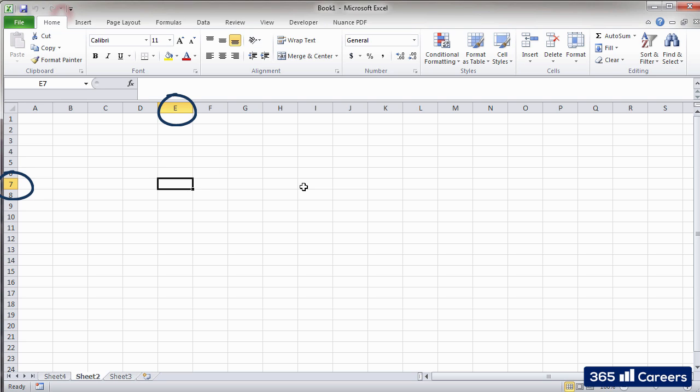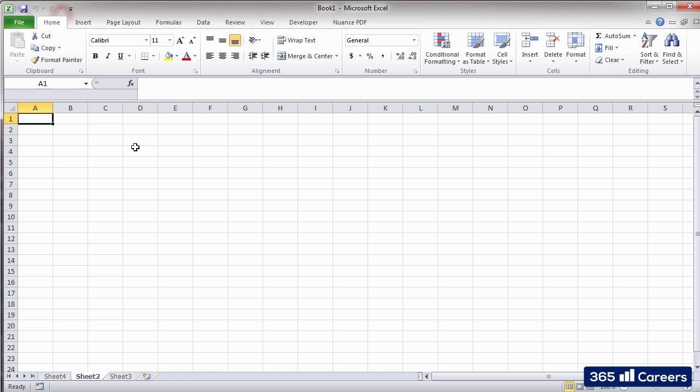So, for example, the first letter in the worksheet is A1, given that it lies at the intersection of column A and row number 1.